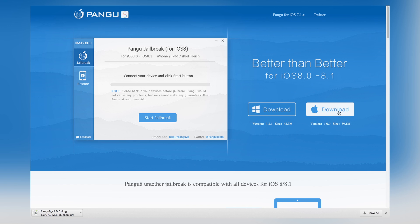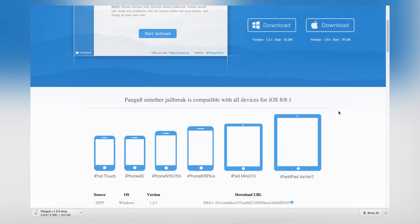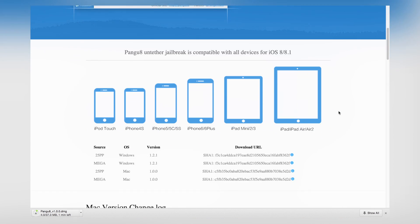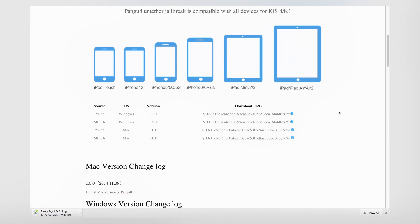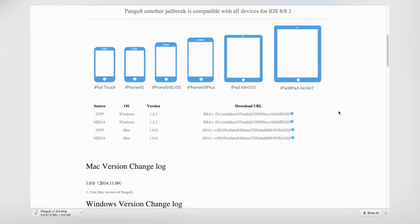Since I have a Mac, I'm going to download the Mac OS version from the Pangu website. Be sure to check out the supported devices that this tool will work with. If you scroll down, you'll see all the compatible devices.